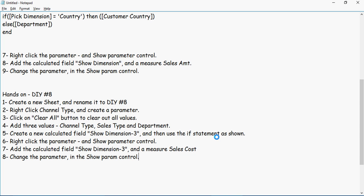the IF statement as shown. Right-click the parameter and Show Parameter Control. Create a calculated field 'Show Dimension-3'. Add the calculated field and a measure Sales Cost, and change the parameter in the Show Parameter control.